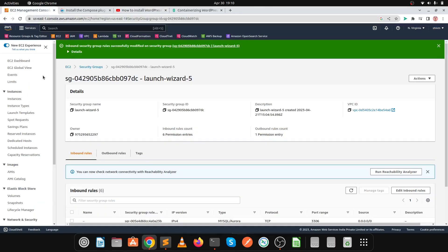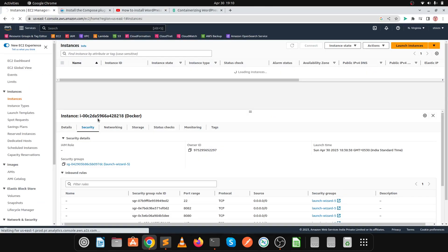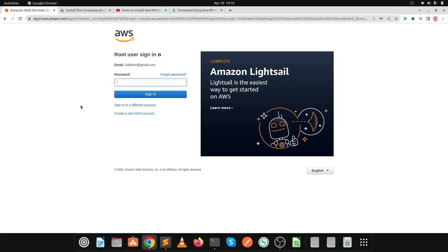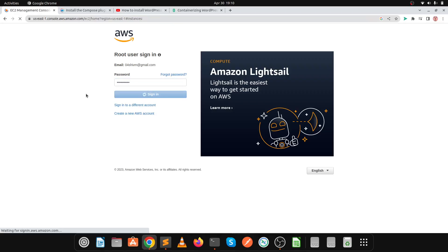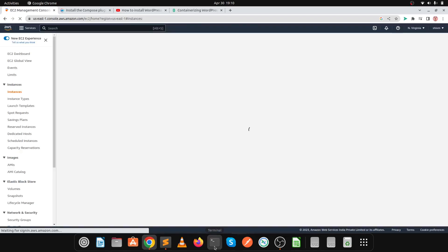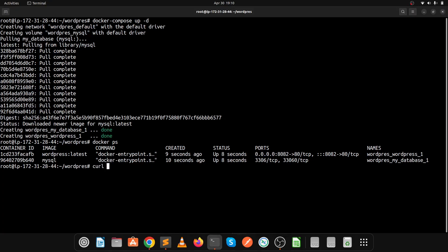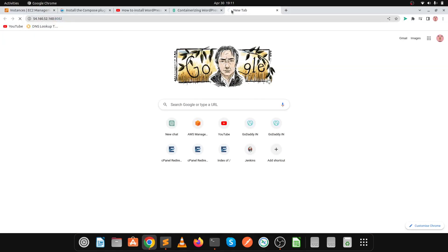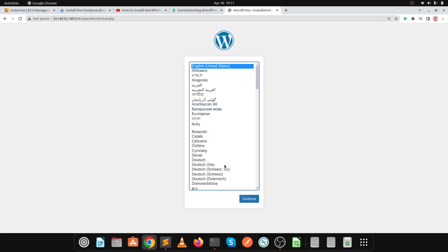Let's check if our application is now working. Copy the public IP of the EC2 instance. You can also execute curl ifconfig.me to get the public IP of your EC2 server without going to the AWS console. Access the site at your public IP on port 8082 and click Continue.